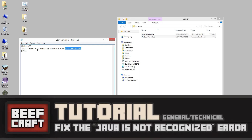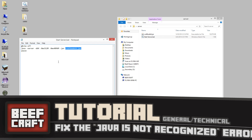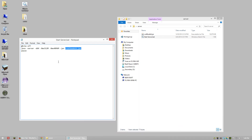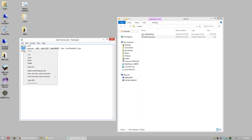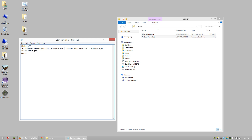Some people get the error message that says Java is not recognized as an internal or external command. The reason for this in most cases is because your computer doesn't know what this portion is. One way you can fix that is by putting in this portion here — in parentheses, we're telling our computer where java.exe is so that it knows where to find it.